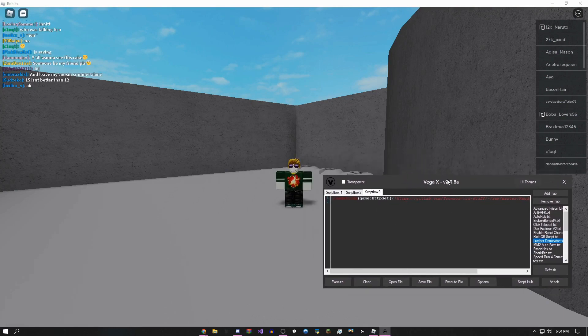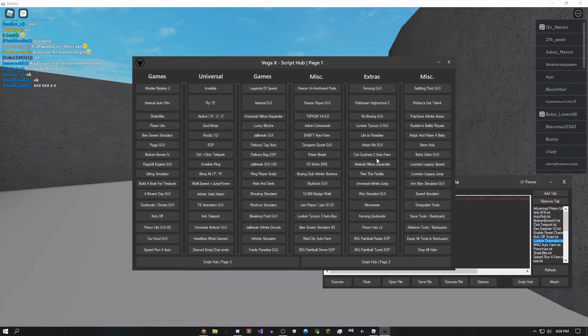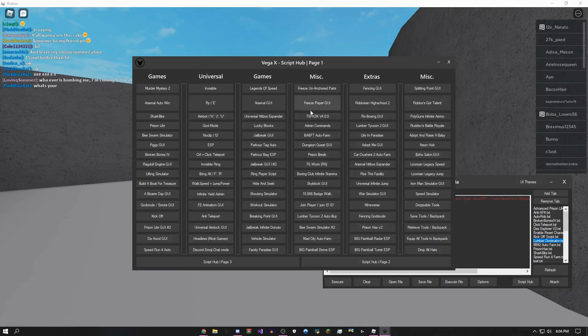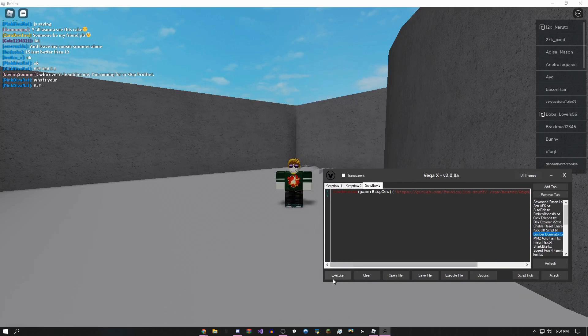Once it attaches, you come over here. You could either go into the script hub and execute anything you want here. There's a Ragdoll Engine GUI, but I'm just going to use this script. So you click execute.